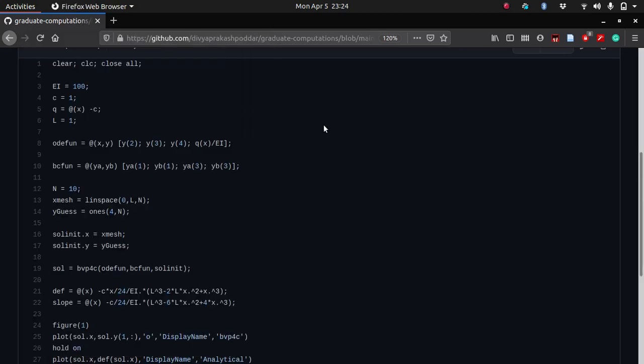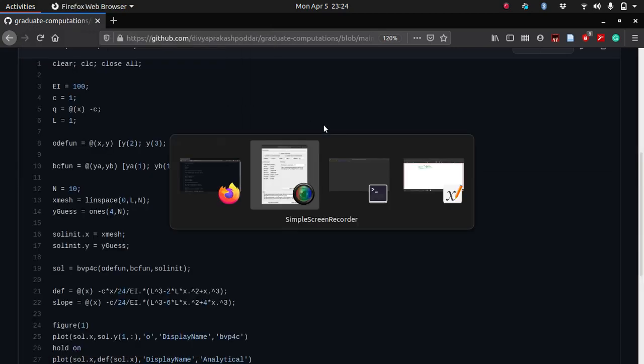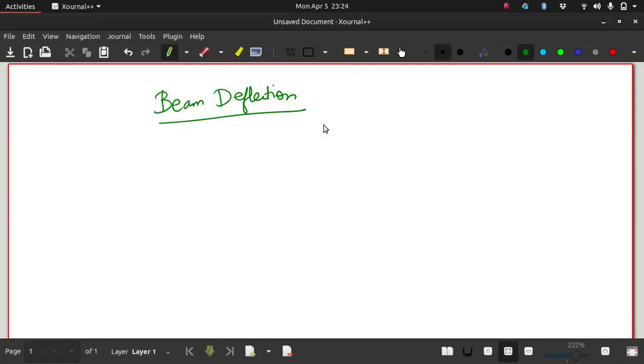Hello, so today we'll be looking at the beam deflection problem again. In fact, this video can be thought of as an extension of what we covered in our previous lecture.